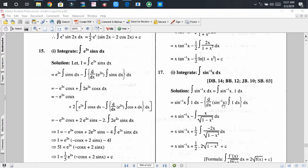Welcome back. I hope that you're all fine today. I have come here with a new video tutorial on integration. Today I will discuss more problems relating to integration by parts. Here is problem number 15.